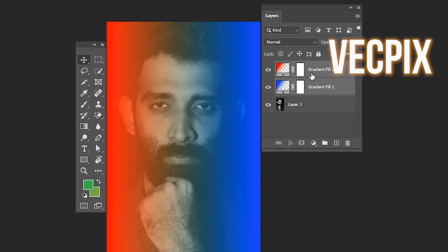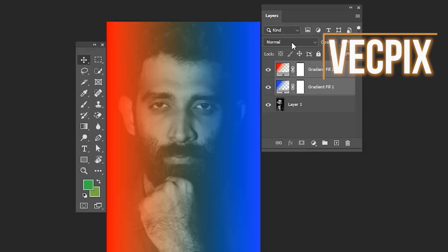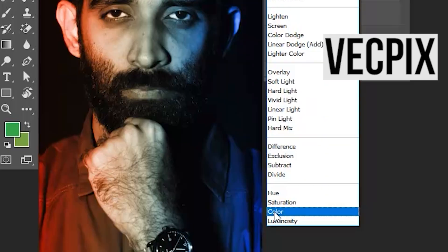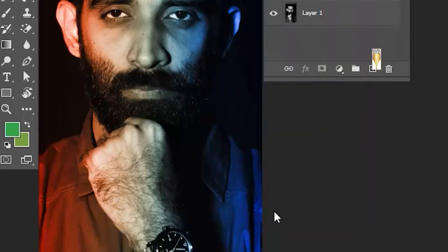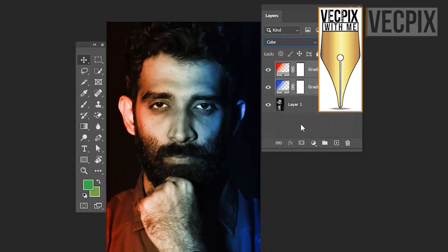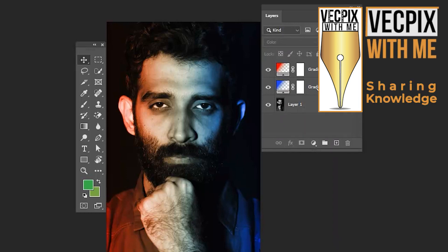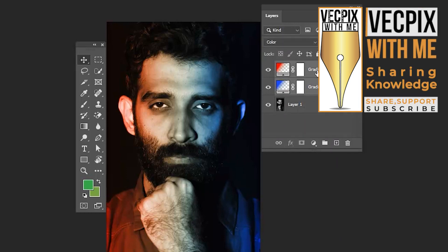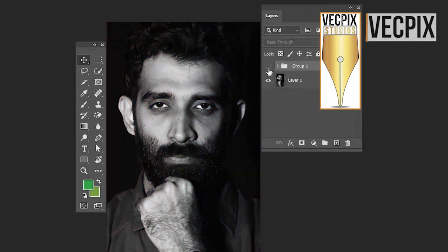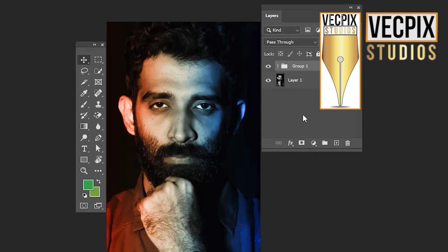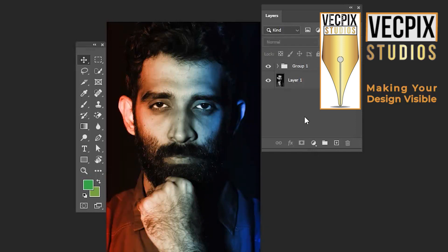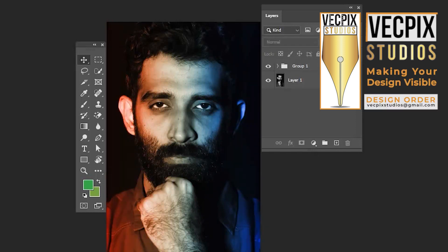Both gradient fills are now blended with the image. Select both gradient fill options using Shift and press Ctrl+G. This is how we use gradient fill and blending mode to create this kind of effect for an image.